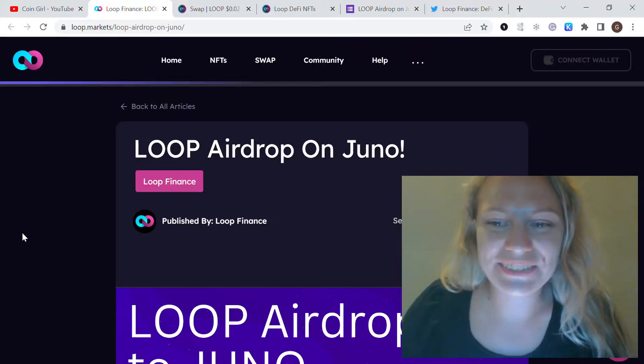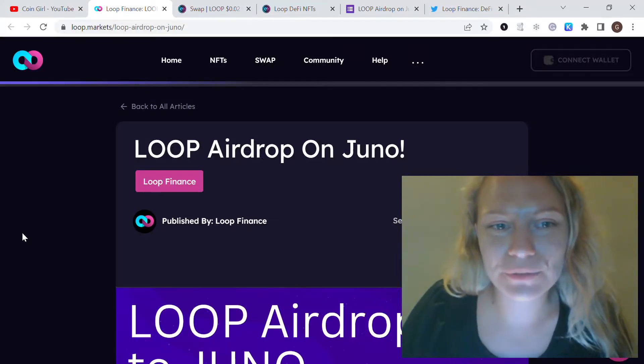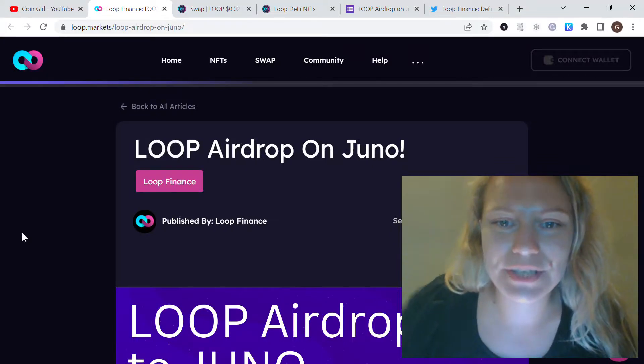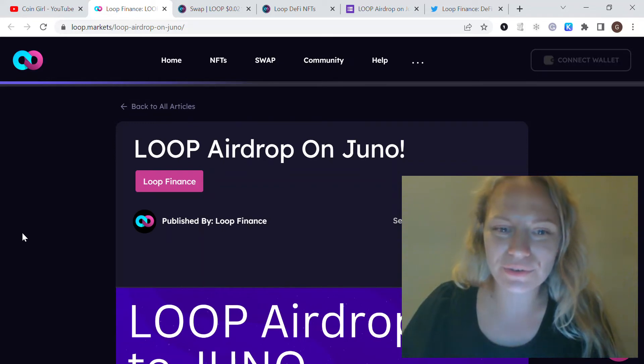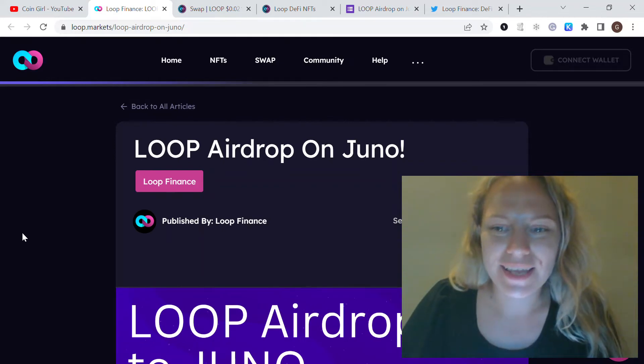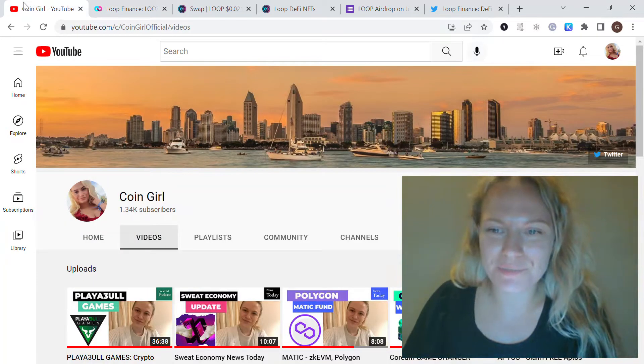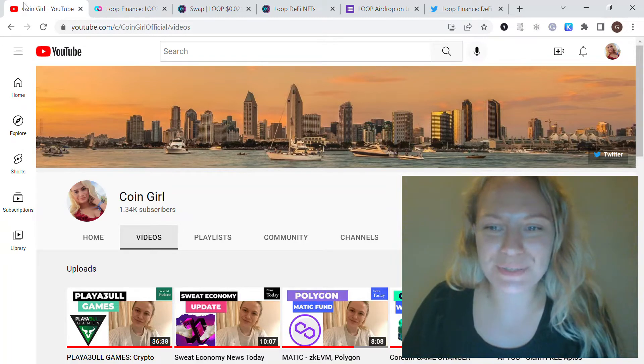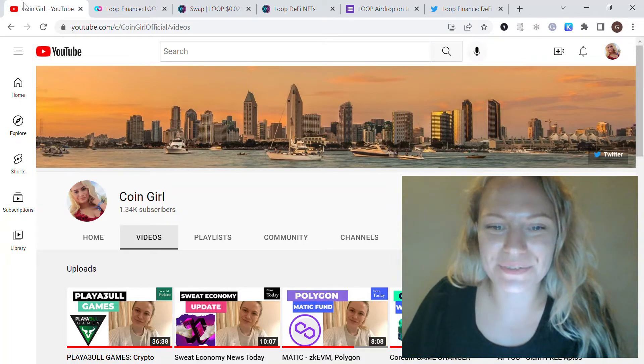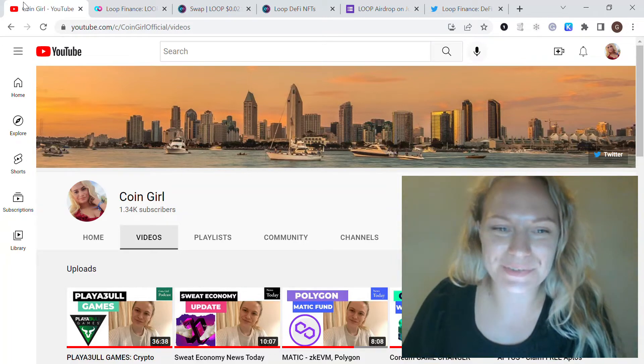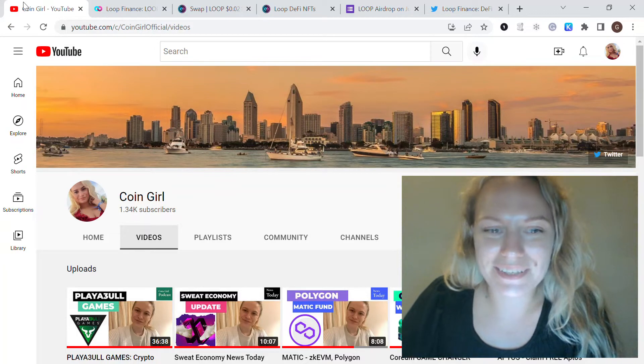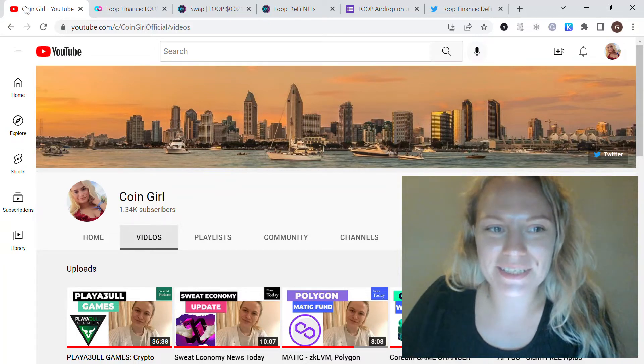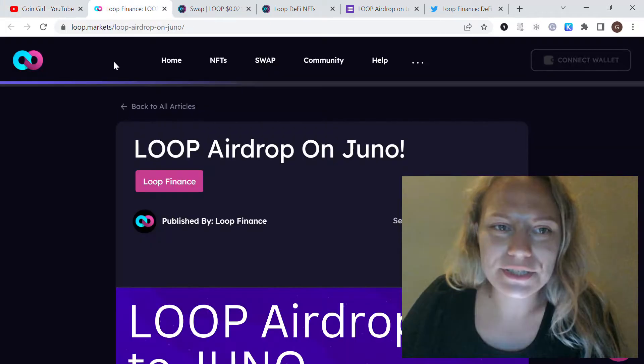Hello everybody, in today's video I want to talk about the Loop Finance airdrop for Juno holders. Before I start, I want to say thank you guys for watching me. More and more people are joining my channel, so thank you a lot for all your support. I really appreciate it.